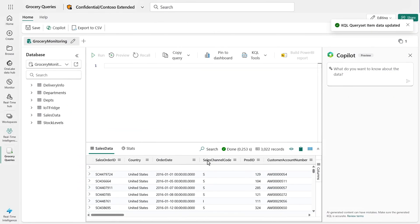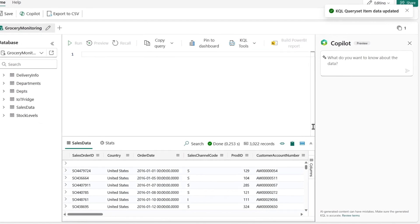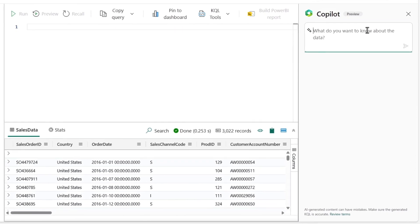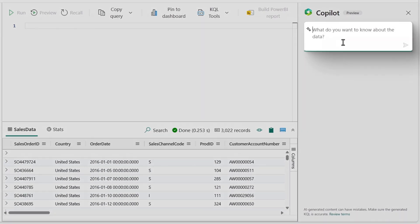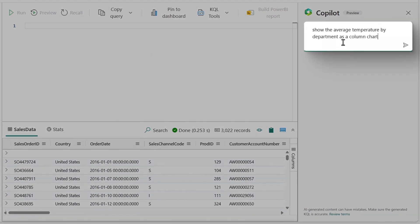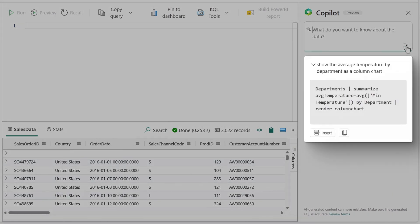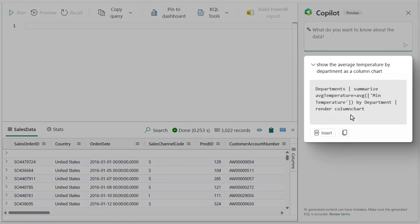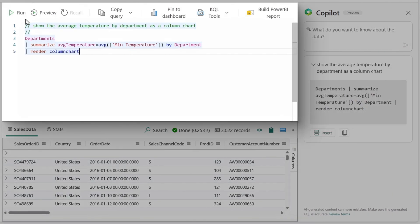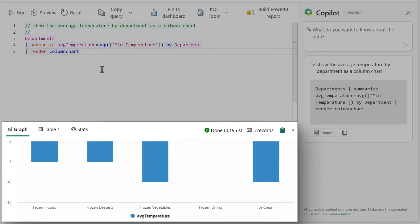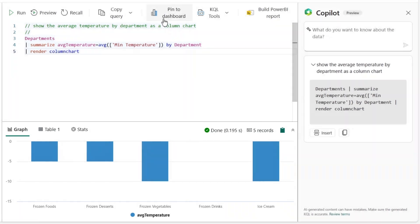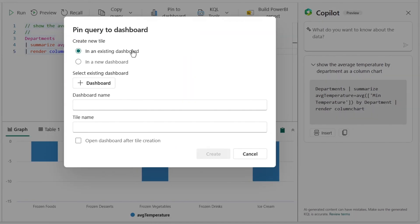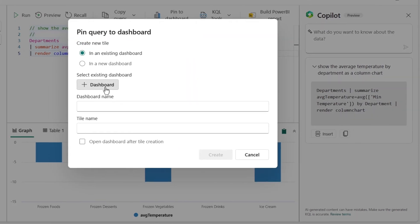Now I can manually query to see what's going on, but to save time, I'll ask Copilot to do this for me. I'll paste in my prompt, show the average temperature by department as column chart, and it generates a KQL query that I can insert to get my chart. This looks pretty useful, so I'll pin it to a dashboard to keep me updated in real time.